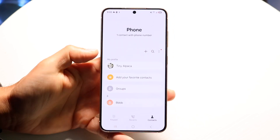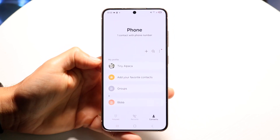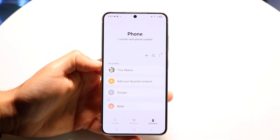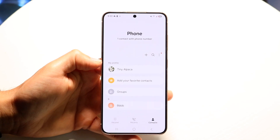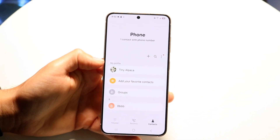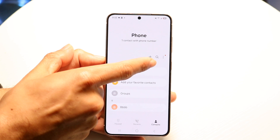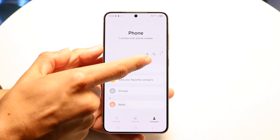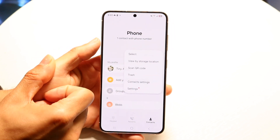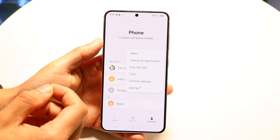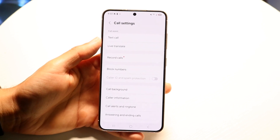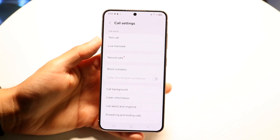What you want to do is tap inside of your phone call app and make your way over to the settings portion. In the top right you're going to see a three-dots settings option. Tap on it and make your way into the settings. Tap on settings and you'll come into this page.